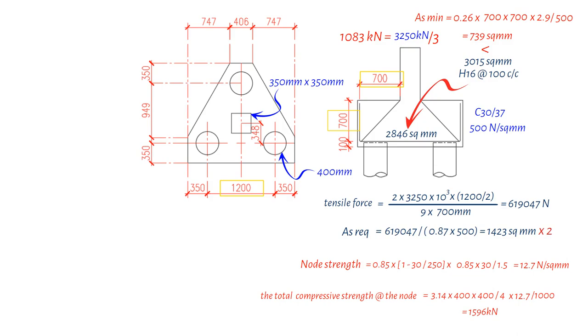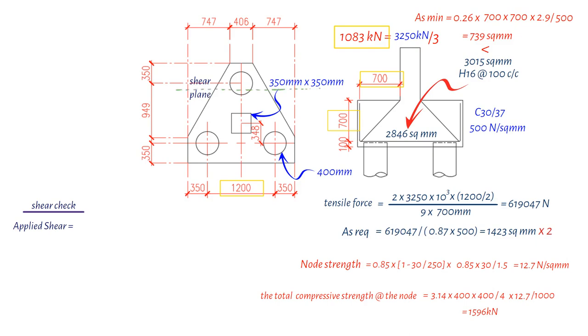Moving forward, the next step is the shear check. The applied shear force is calculated to be equal to 1083 kN, obtained by dividing 3250 kN by 3. To determine the critical shear plane, a calculation is performed to find the value of 403 mm.